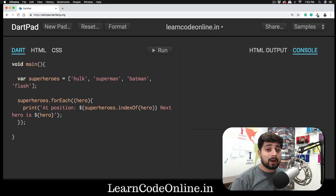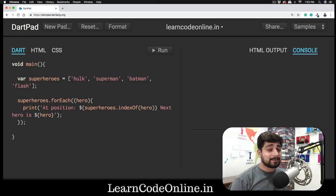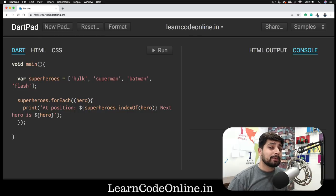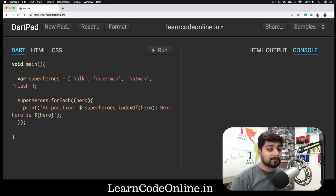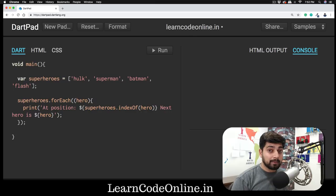Welcome to another video on Flutter. We are still working with Dart because clearing up the fundamental concepts of Dart is pretty essential and important.